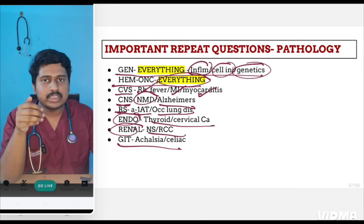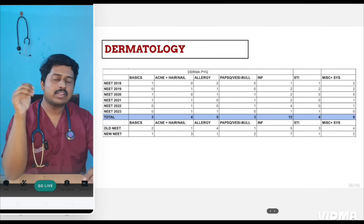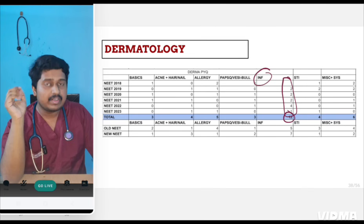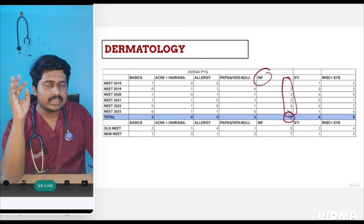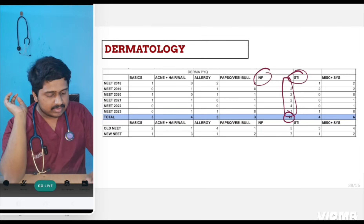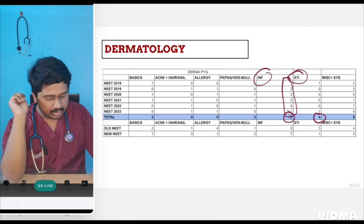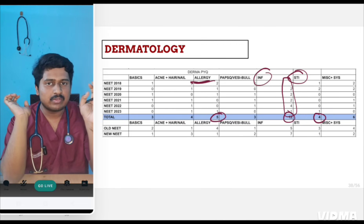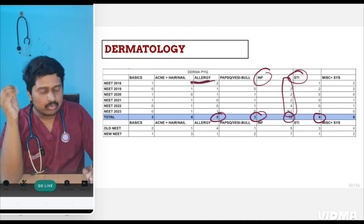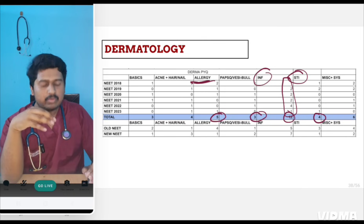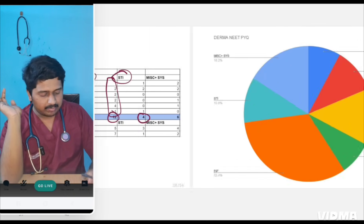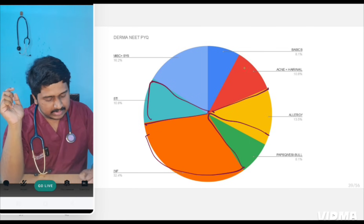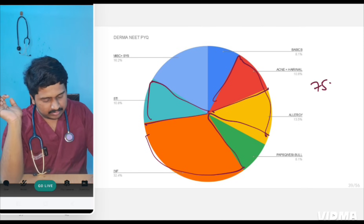Now coming to the counterpart of pathology — dermatology. Maximum questions have been asked from infections — bacterial, viral, fungal, and parasitic infections. Sexually transmitted infections: four questions from just one chapter. Allergic disorders also have questions. The toughest part is papulosquamous disorders — psoriasis, lichen planus — but only three questions so far. If you study infections, STIs, allergy, and acne, these four topics cover almost 75% of the total dermatology syllabus.